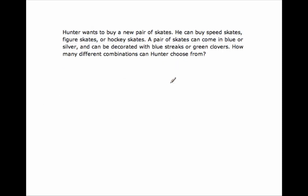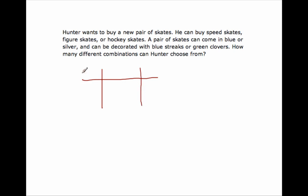The last one doesn't involve any pictures, so we have to make sense of this problem as we go through and persevere in solving it. Hunter wants to buy a new pair of skates. He can buy speed skates, figure skates, or hockey skates. So the first event is type of skate: speed skates is one, figure skates is two, hockey skates is three — so three different types of skates.